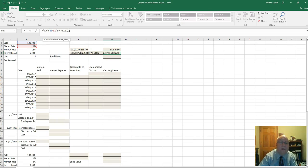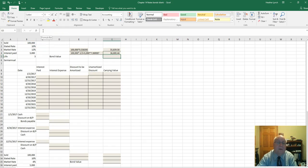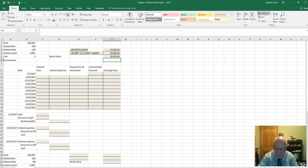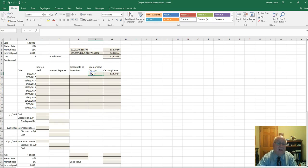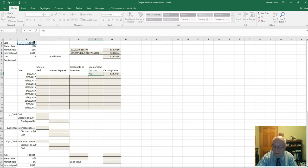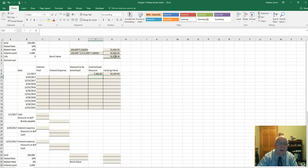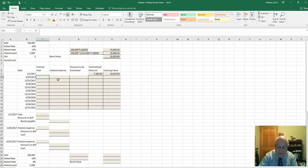Adding those two up gives us $92,639.94 — that is the market value of the bond. Since this is sold at a discount, the discount amount equals $100,000 minus the market value of the bond.